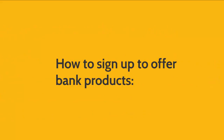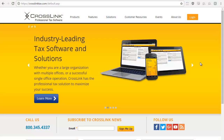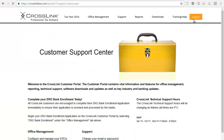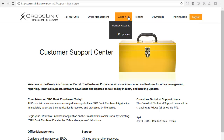To sign up to offer bank products, begin by logging into your account on CrossLinkTax.com. Once logged in, we recommend that you review the add-on fee agreement prior to beginning the bank enrollment process. To do so, hover your mouse cursor over the support tab and then click manage account.